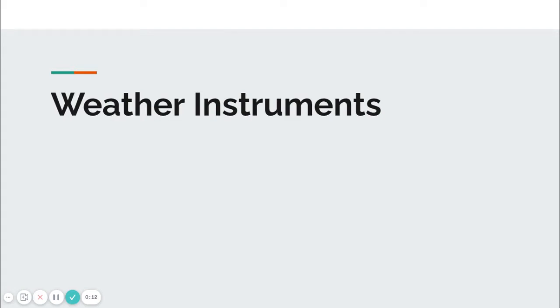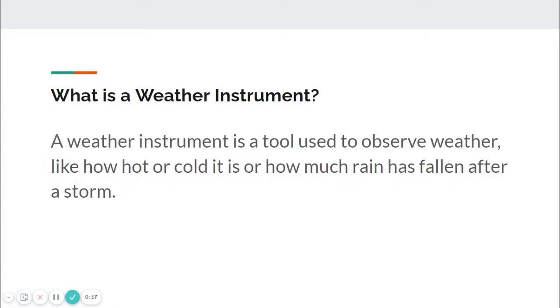Hi everybody, my name is Ms. Heaney and today we're going to be talking about weather instruments. What is a weather instrument? A weather instrument is a tool used to observe weather, like how hot or cold it is or how much rain has fallen after a storm.